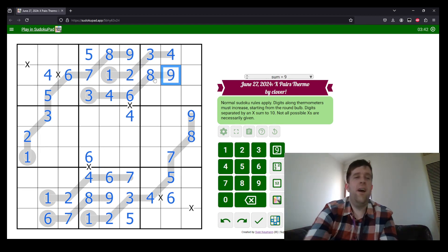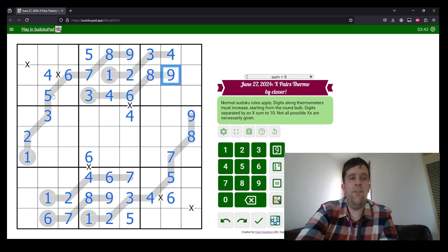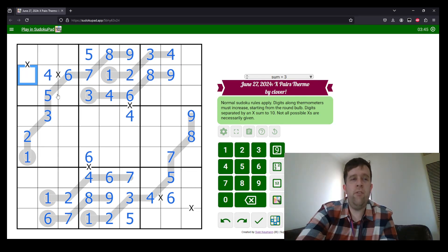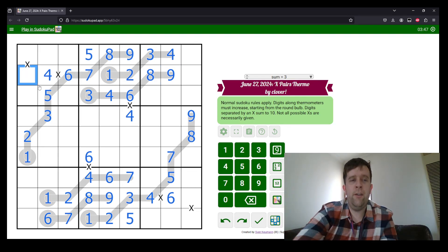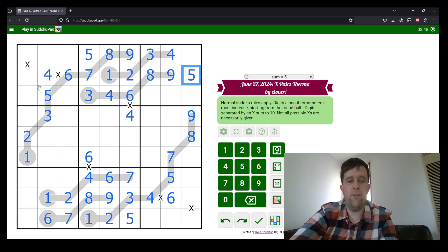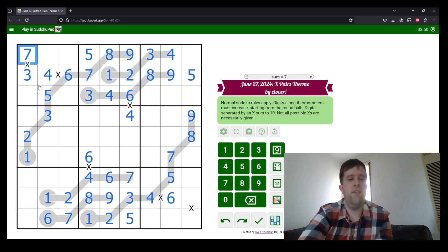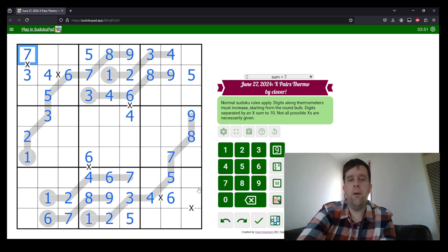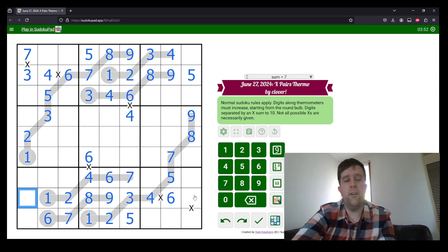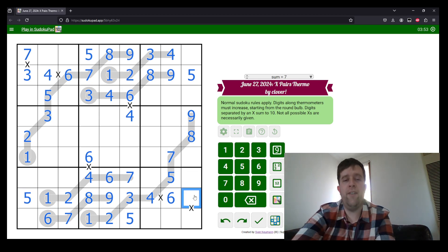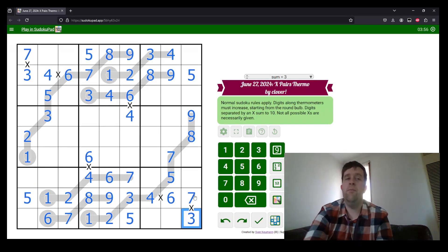So where do I put five in row two? Well, five can't go there. So five must go here, meaning this is three and seven. Where do I put five in row eight? Can't go there. So five and seven, meaning this is a three.